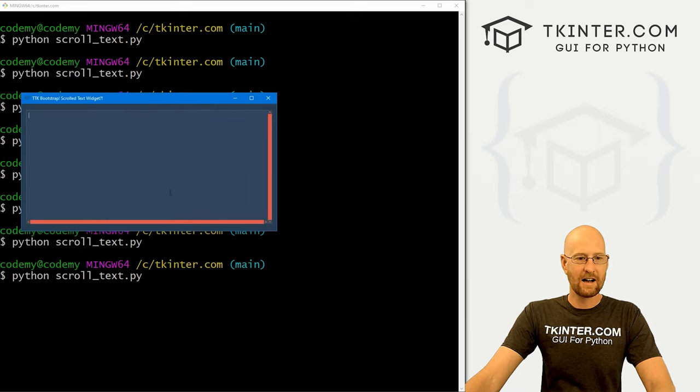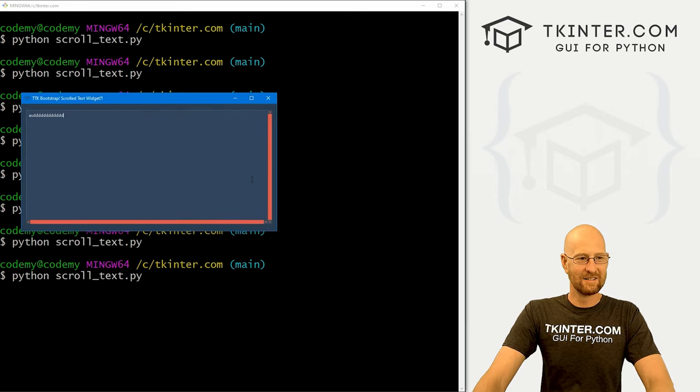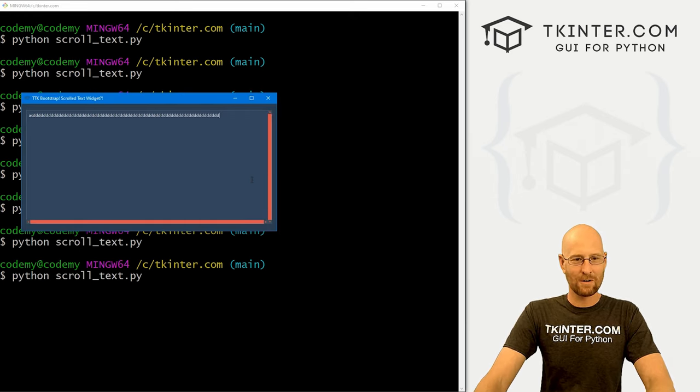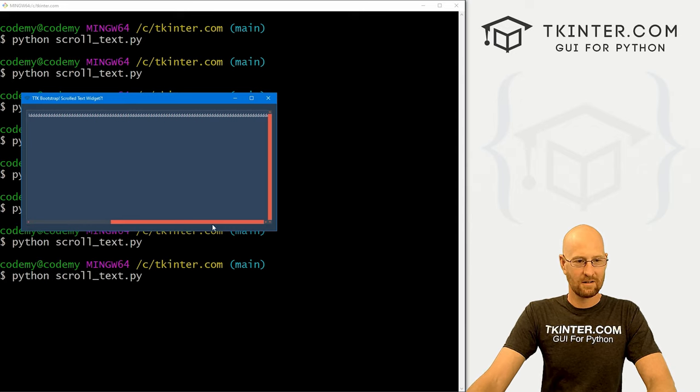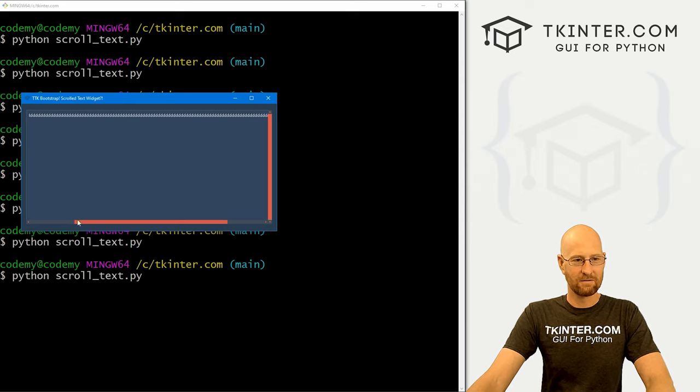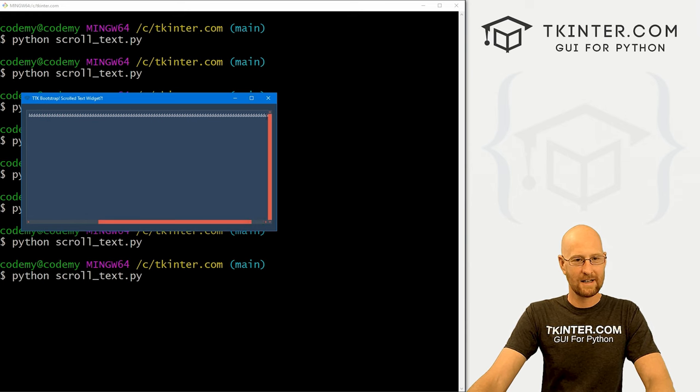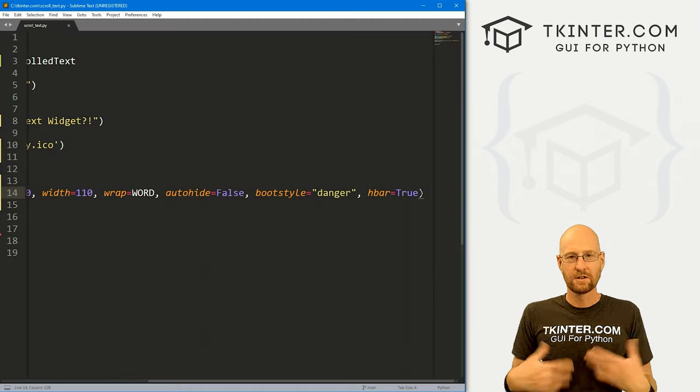See, now we've got horizontal and vertical. And if we scroll all the way over, let's see, now this one sort of appears and works. Very cool.